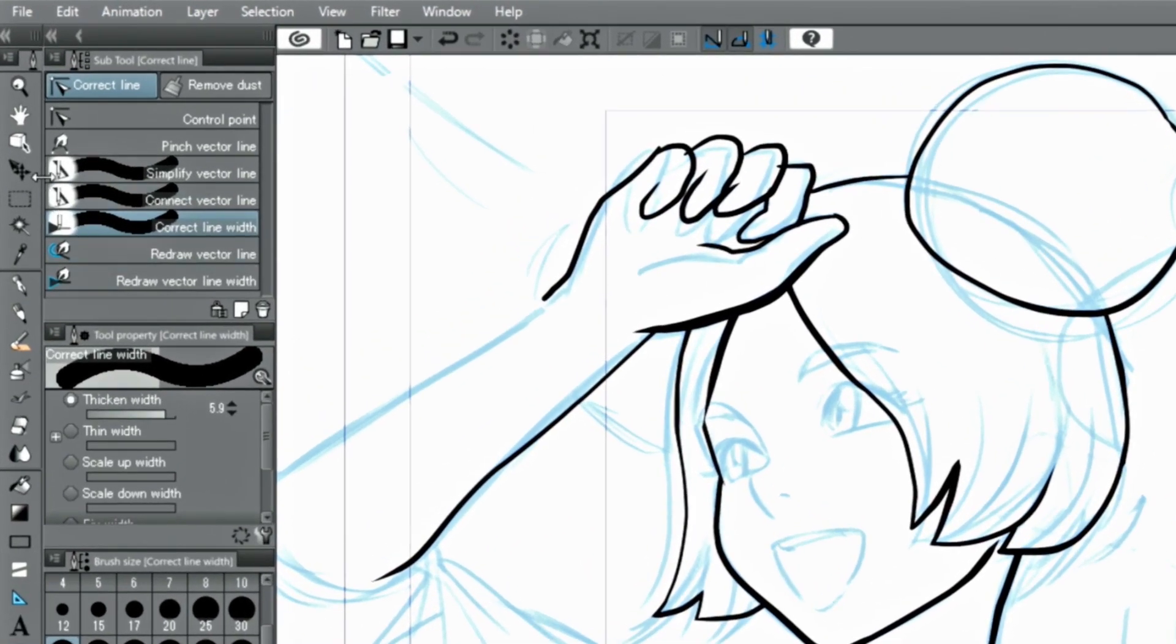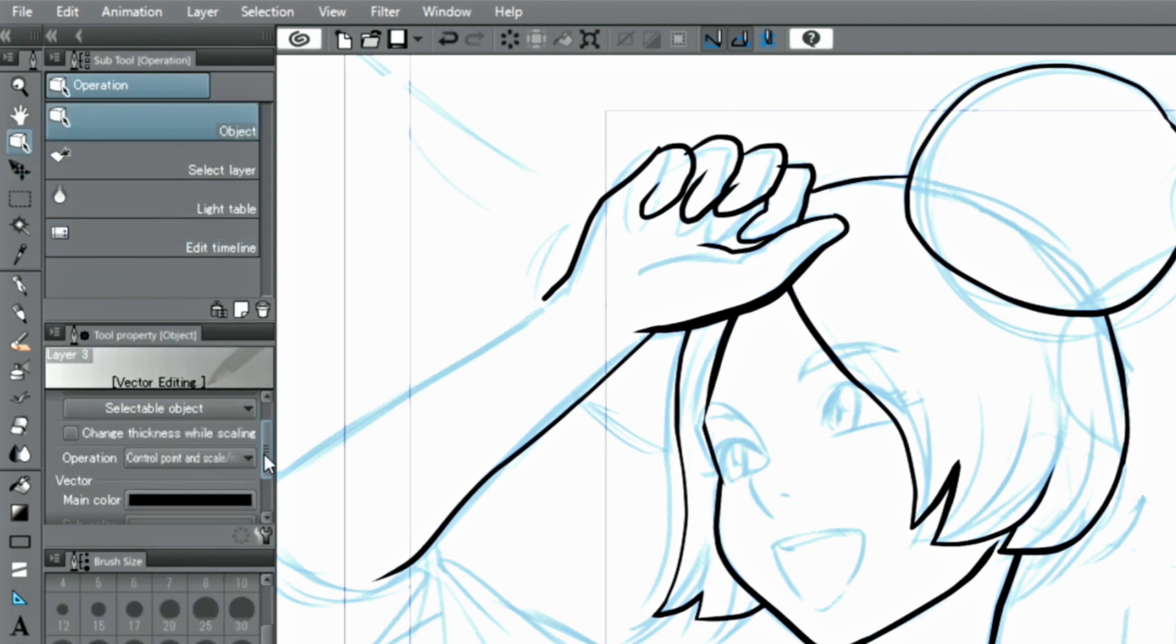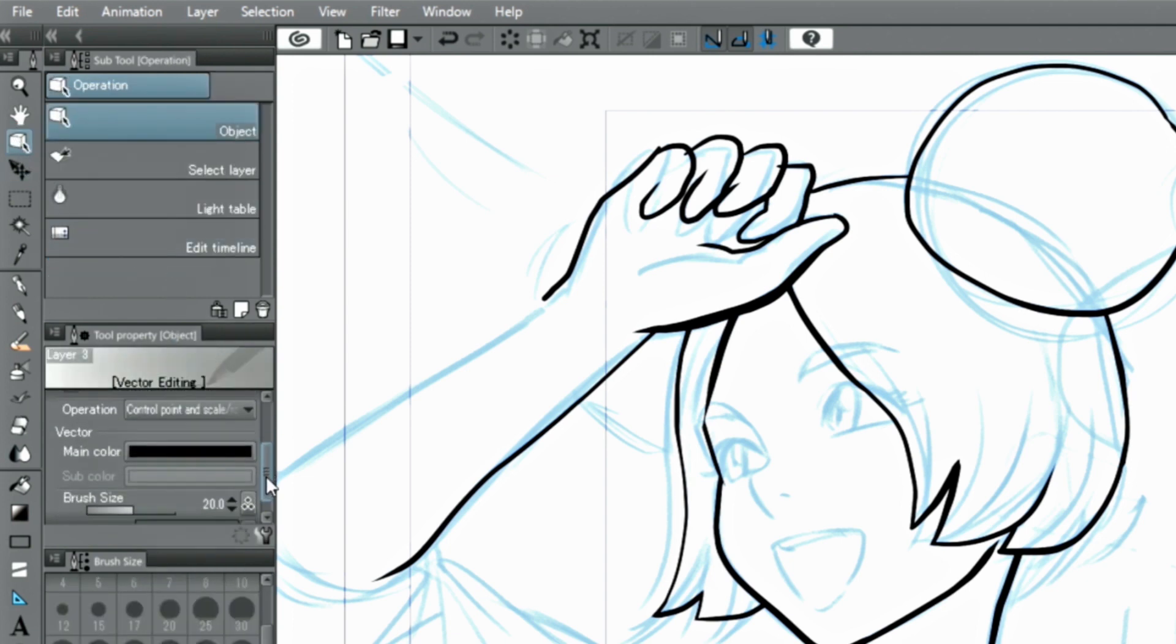If you want to change the entire line, you can do that with the object tool and after selecting the line to edit, simply change the slider in the palette.